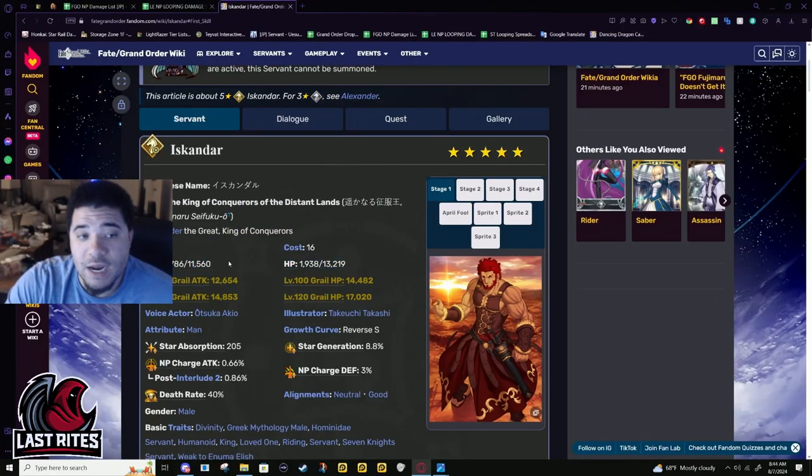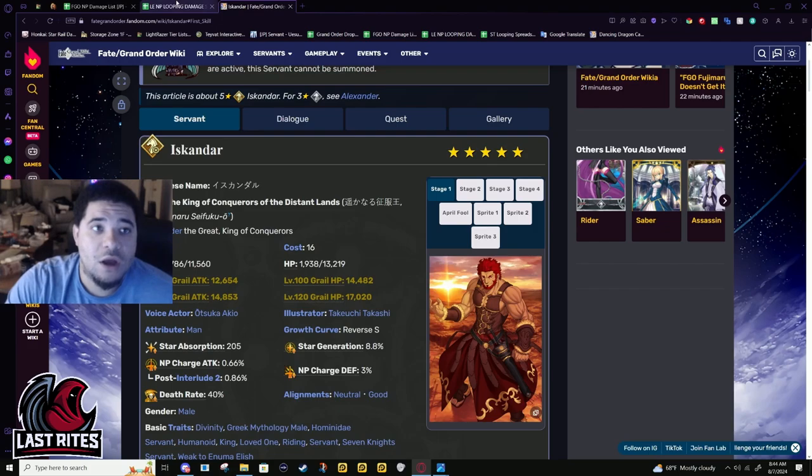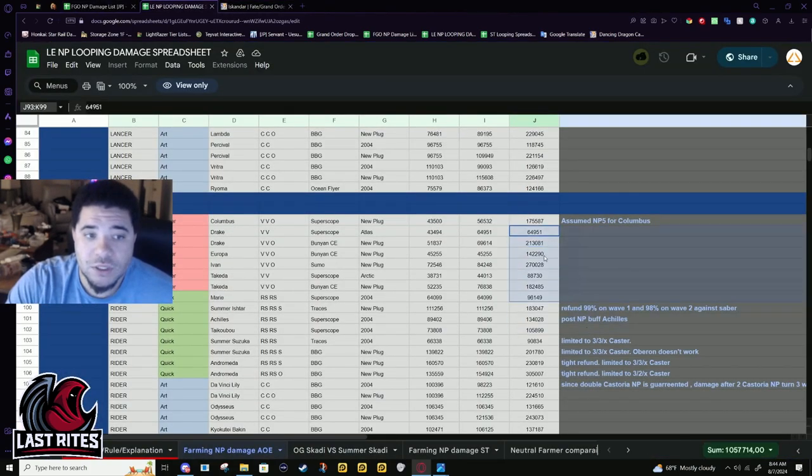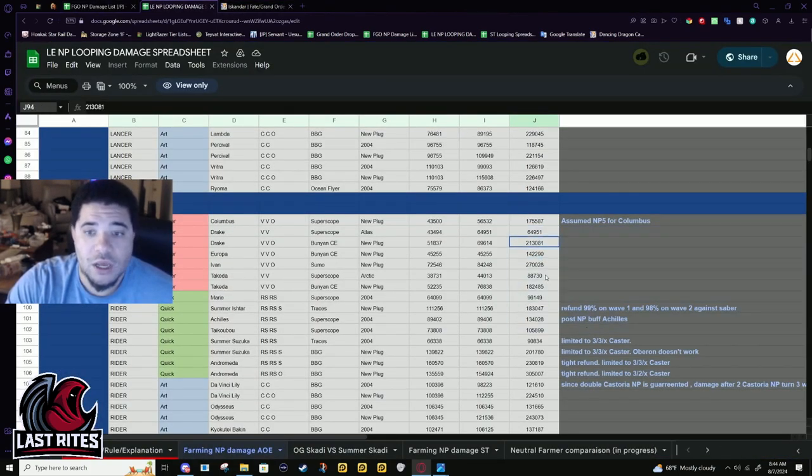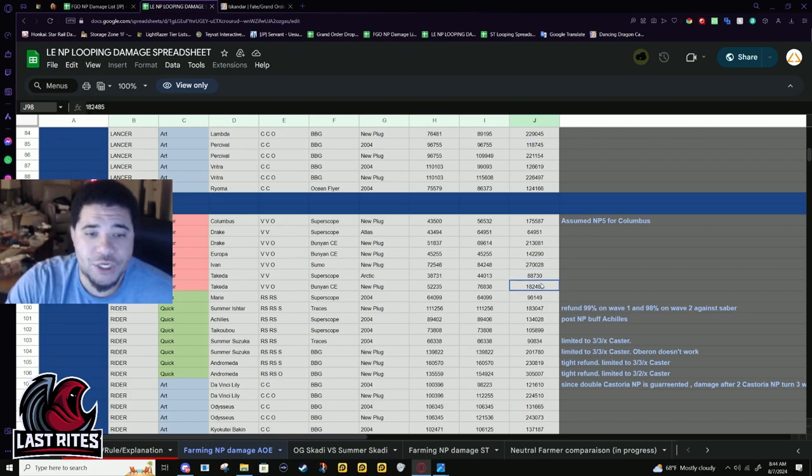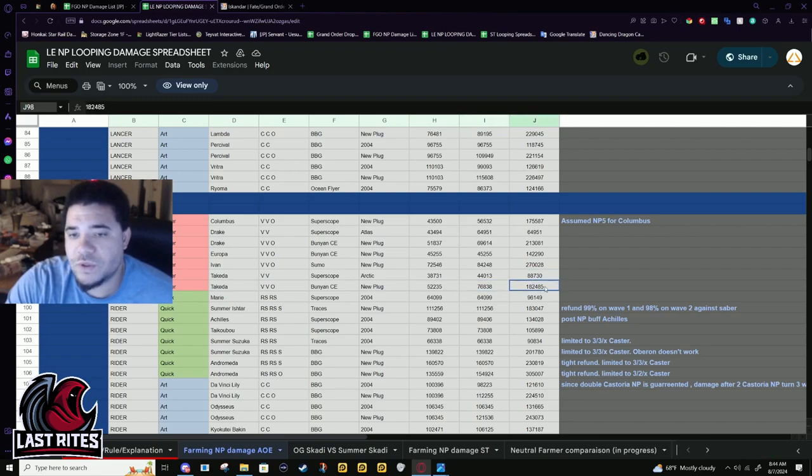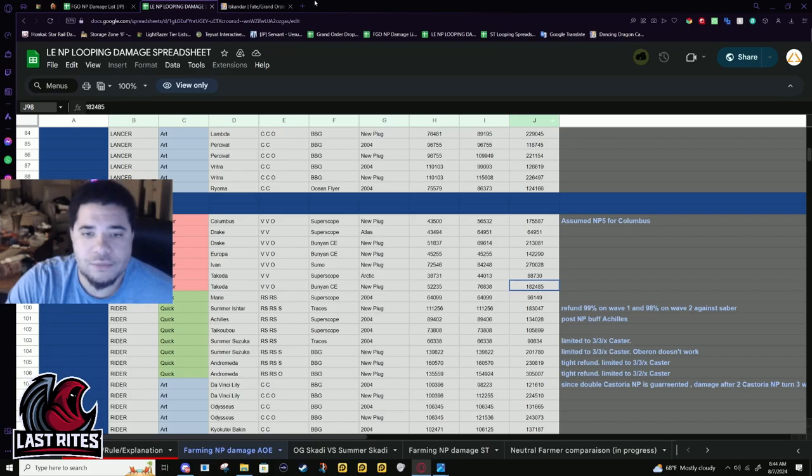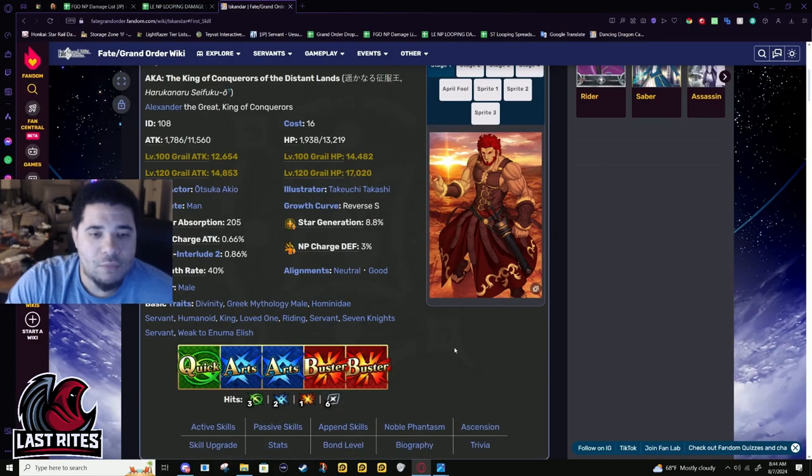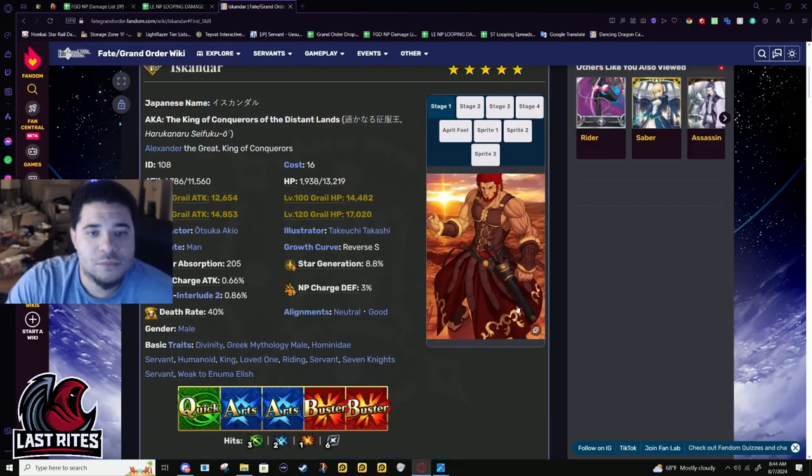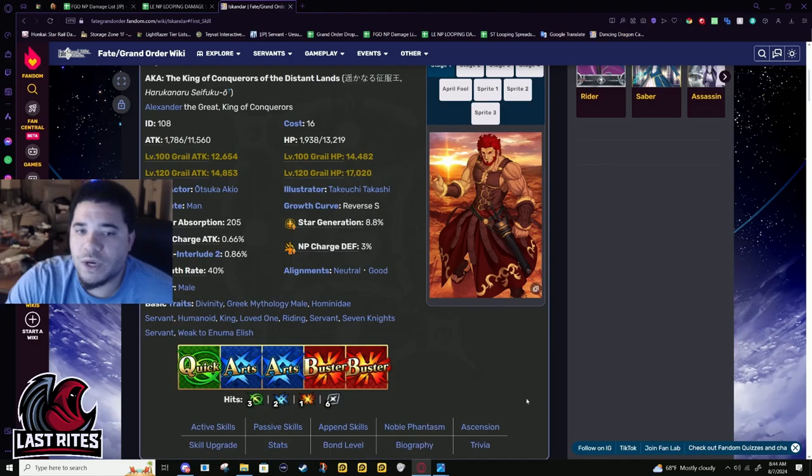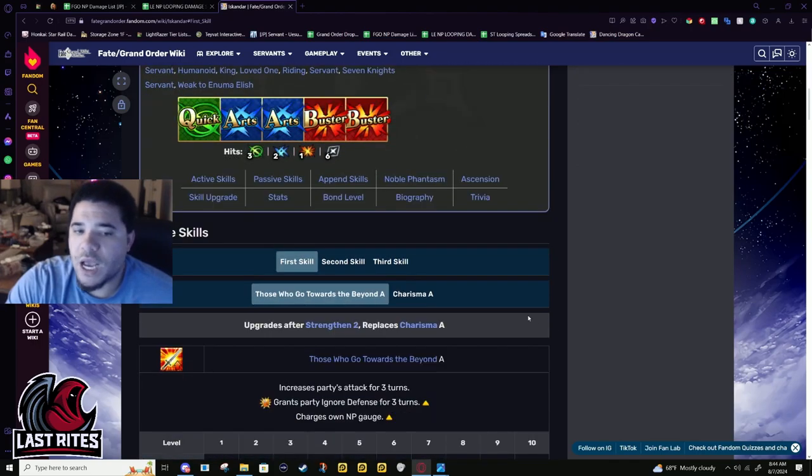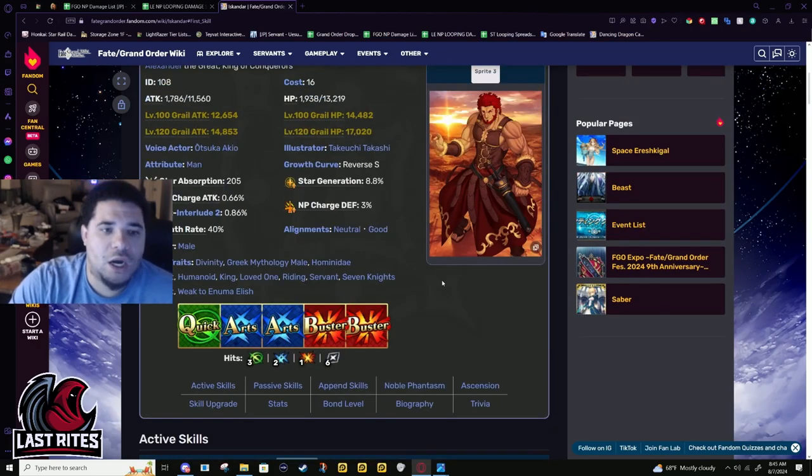Attack isn't everything, but for Iskandar specifically, compared to all these other Buster Riders - Drake, Ivan especially, and Takeda Shingen a little bit - but he's kind of not even in the conversation, just because his buff numbers are lower than what I thought they'd be. It's honestly a little surprising where Takeda is, as far down as he is.